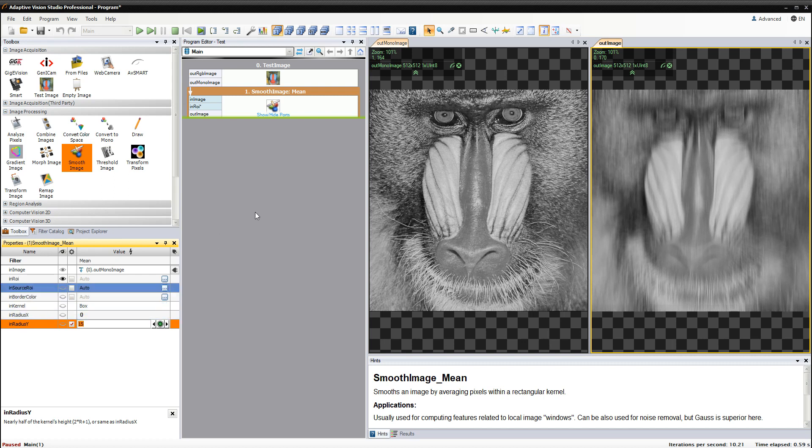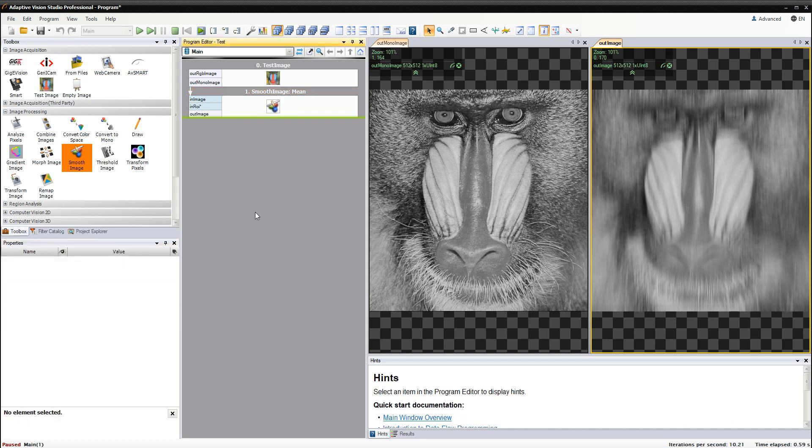These were just the very basics, but I hope they help you start using Adaptive Vision Studio.